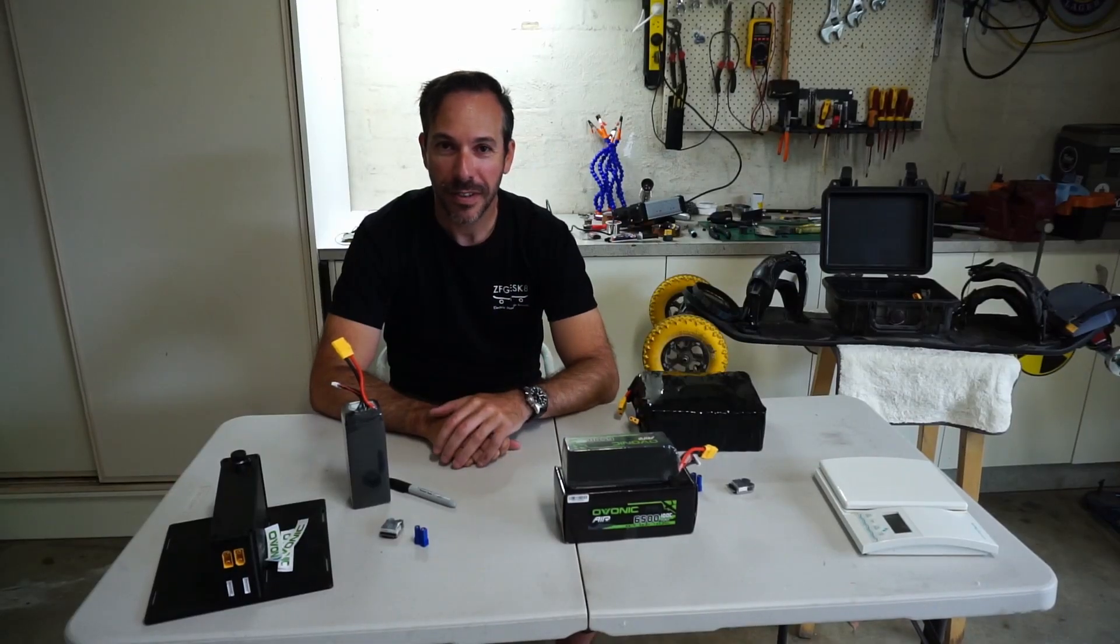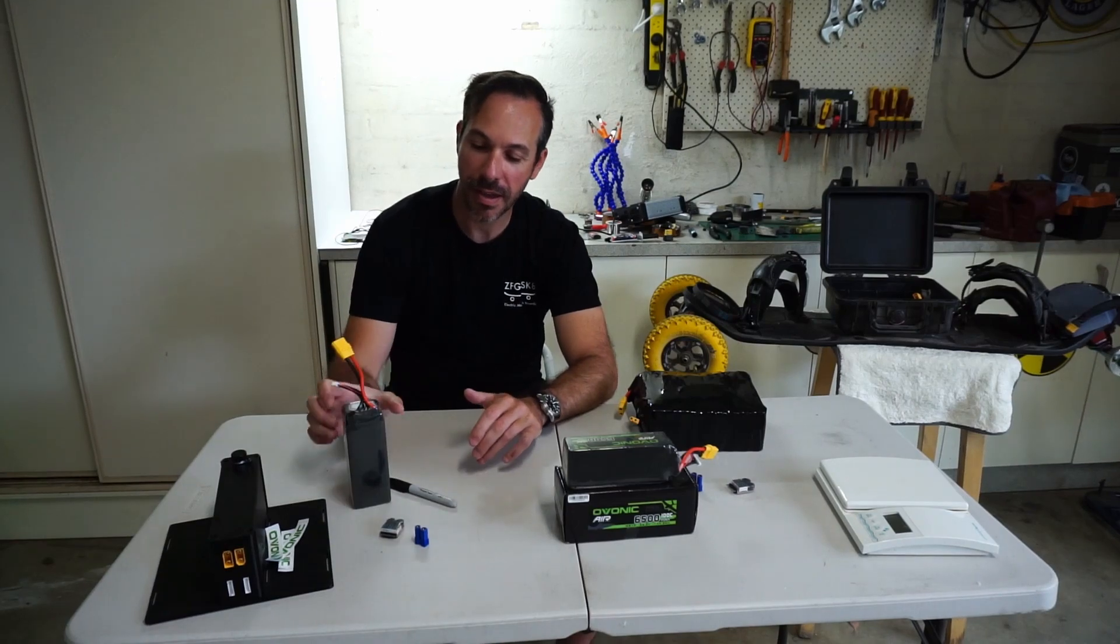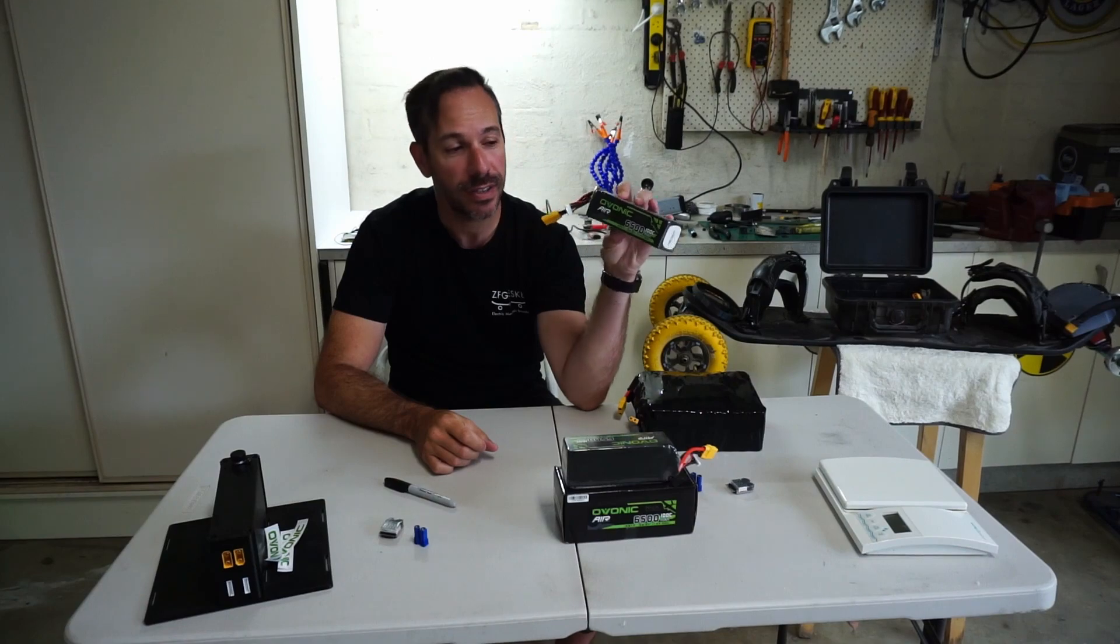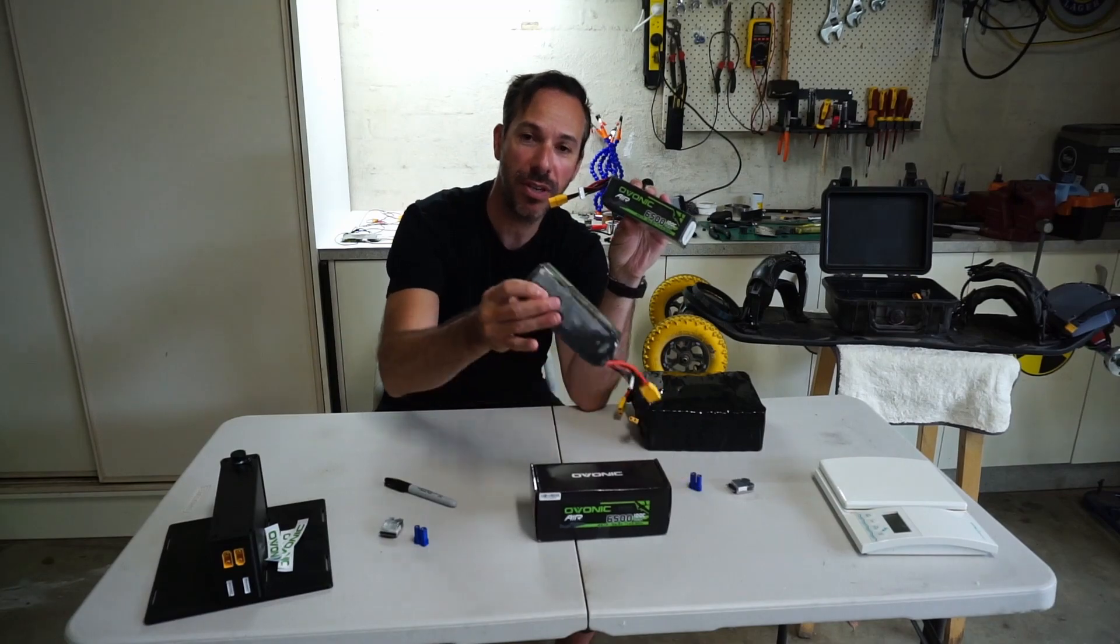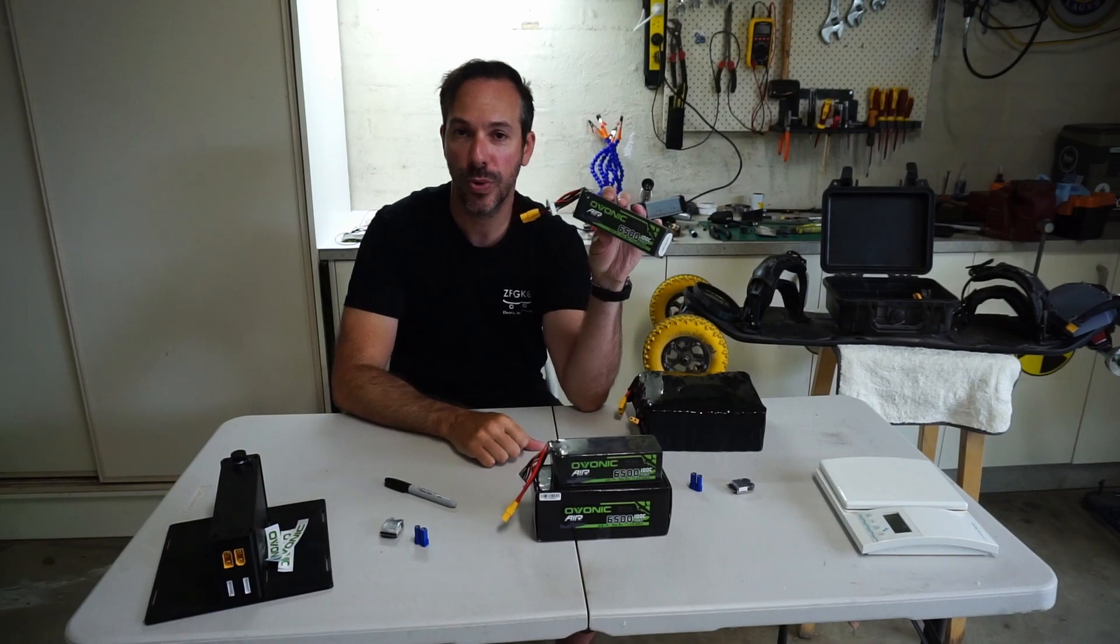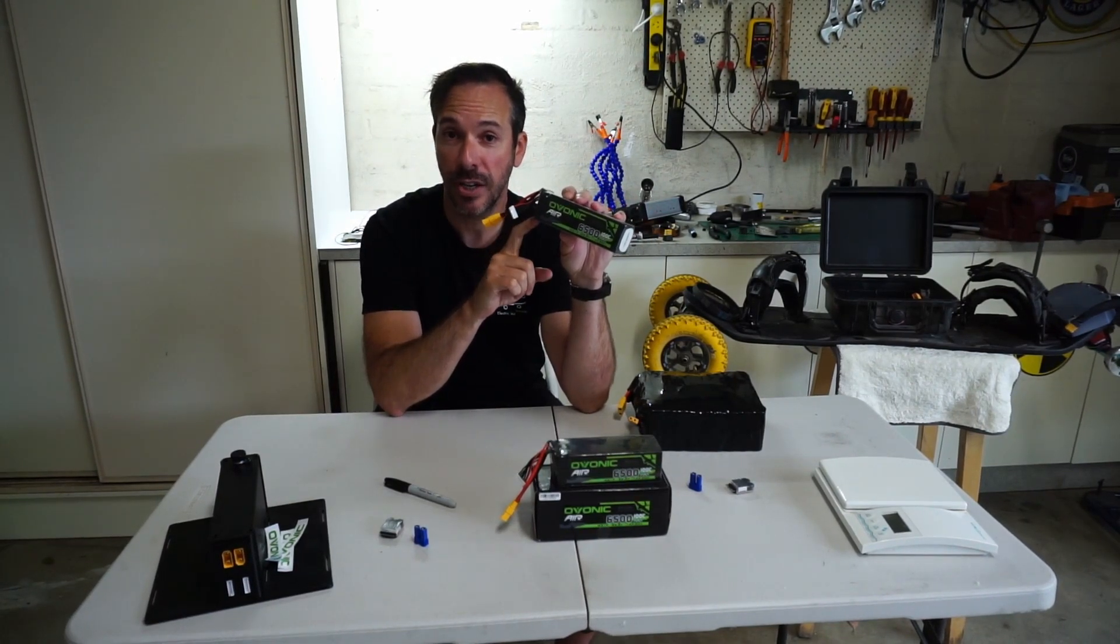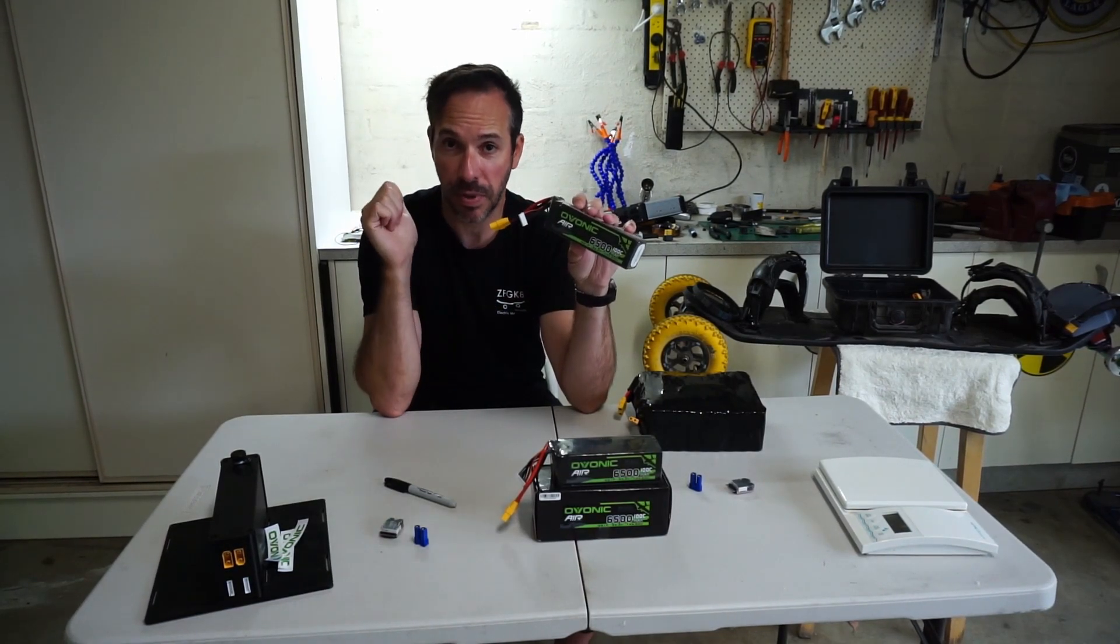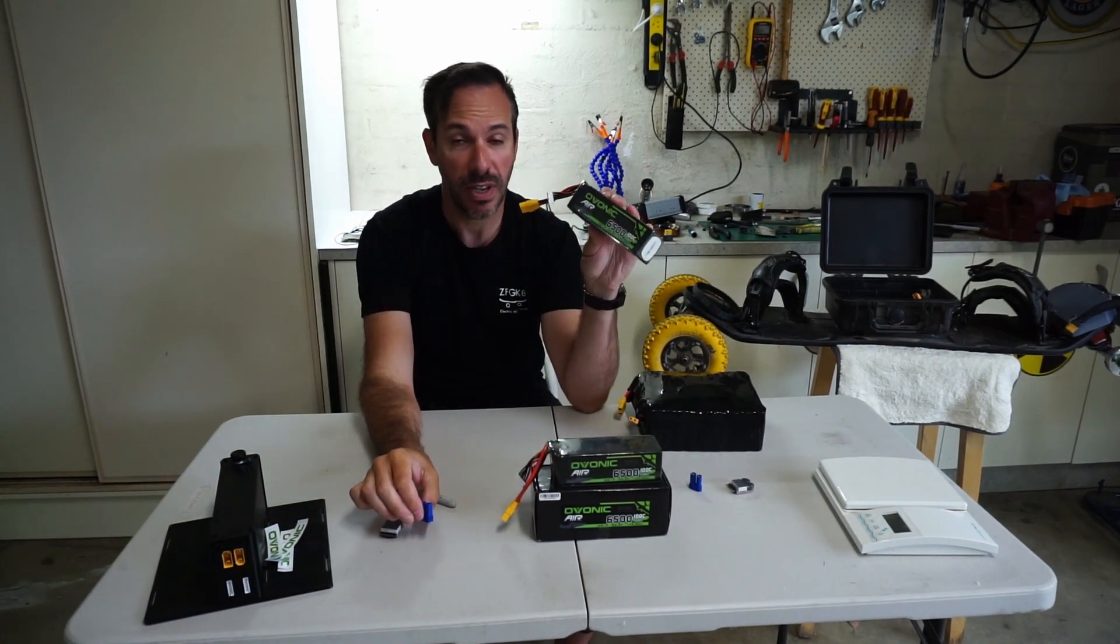Hey folks, I've got a couple of new toys that I'm going to be playing with - these Avonik 6500 100C LiPo packs. I've got two of these 6S packs. I'm going to be going through the process of hooking them up to a BMS so I can charge and monitor them as well.